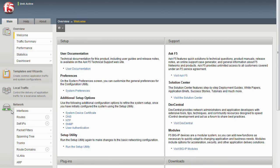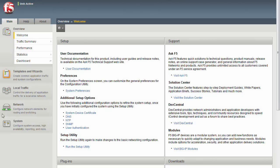These elements are the bare essentials needed to get the BigIP onto your network. Notice if we click on the header again, the object menu collapses.